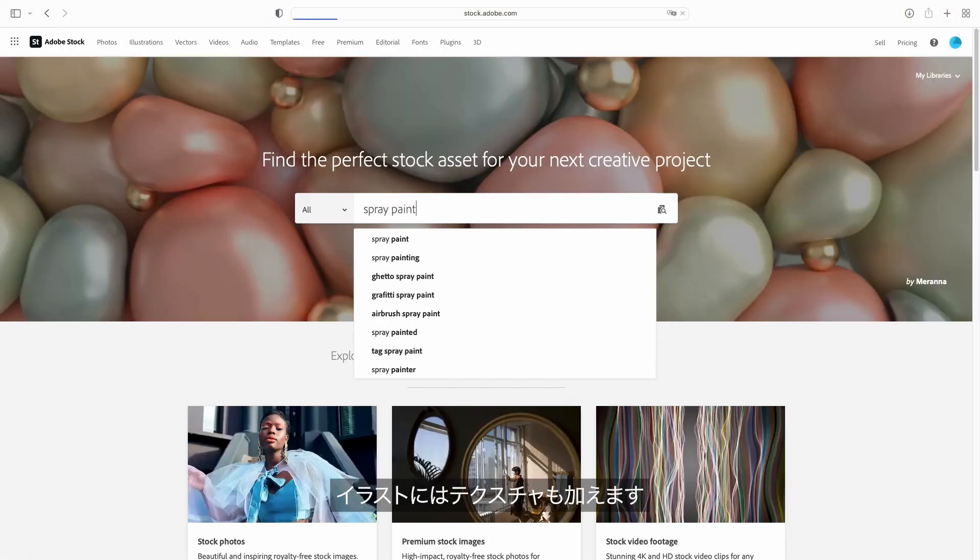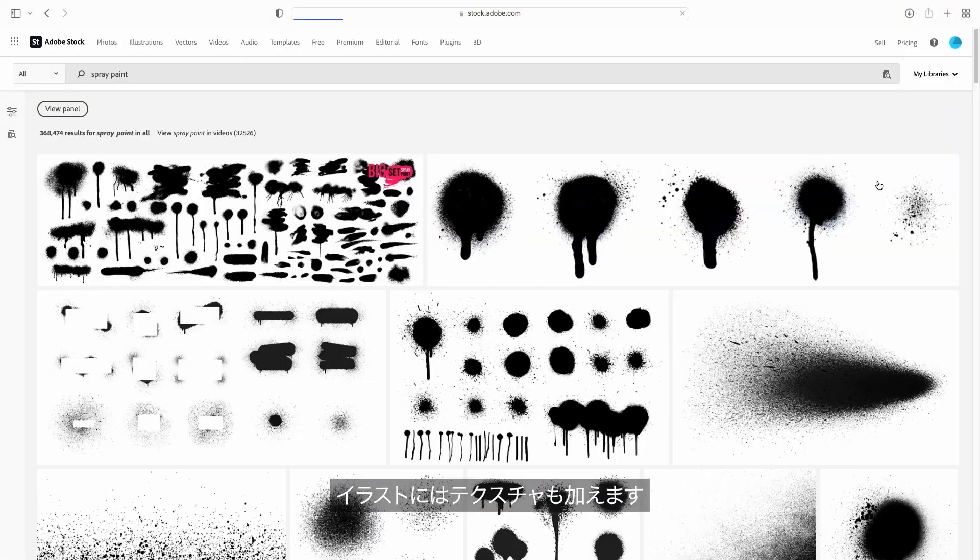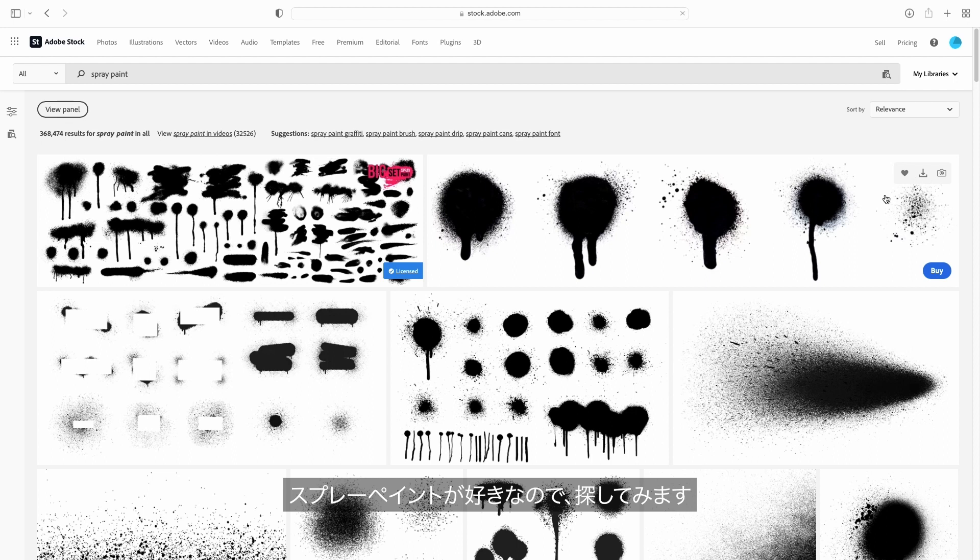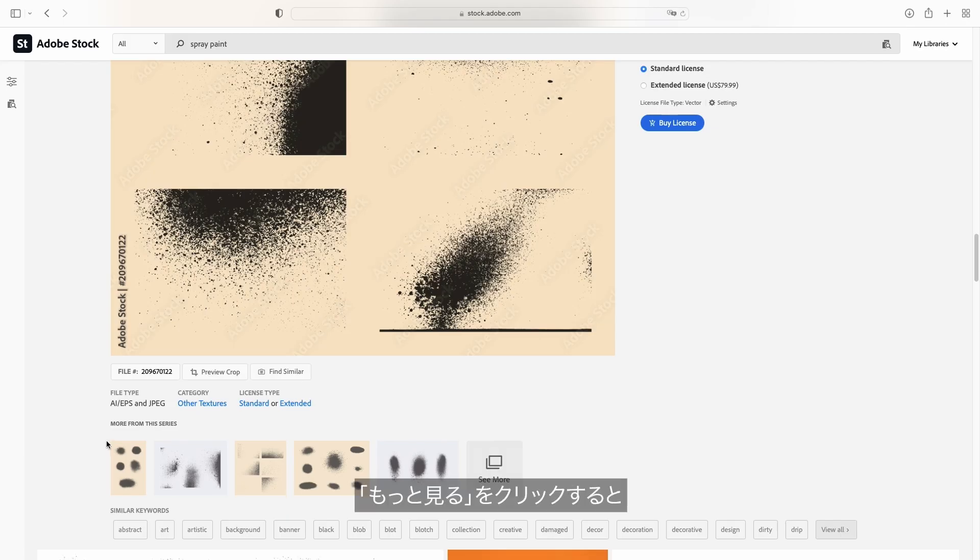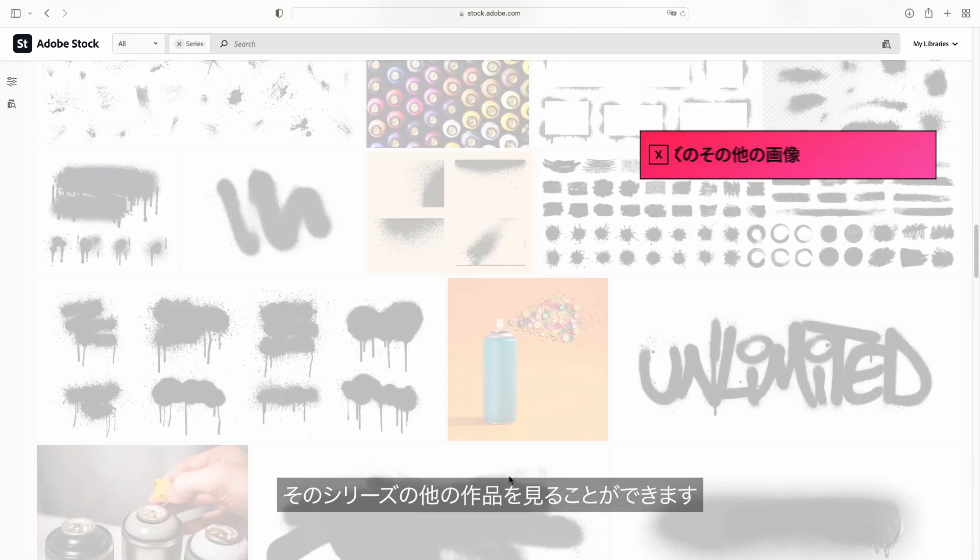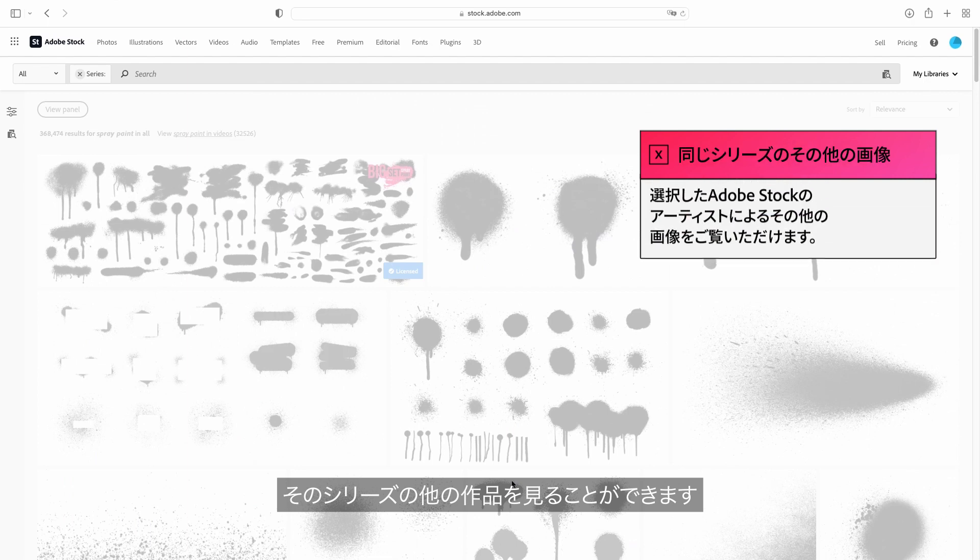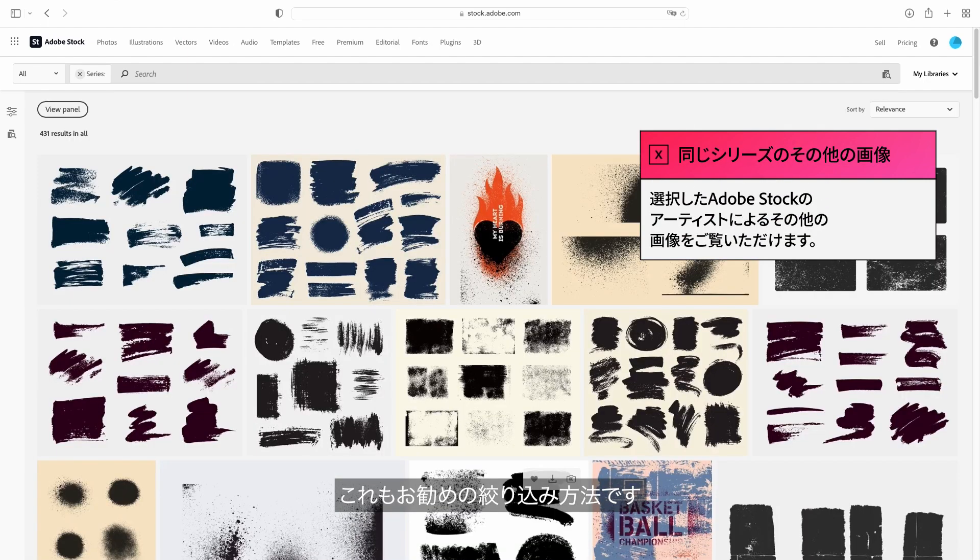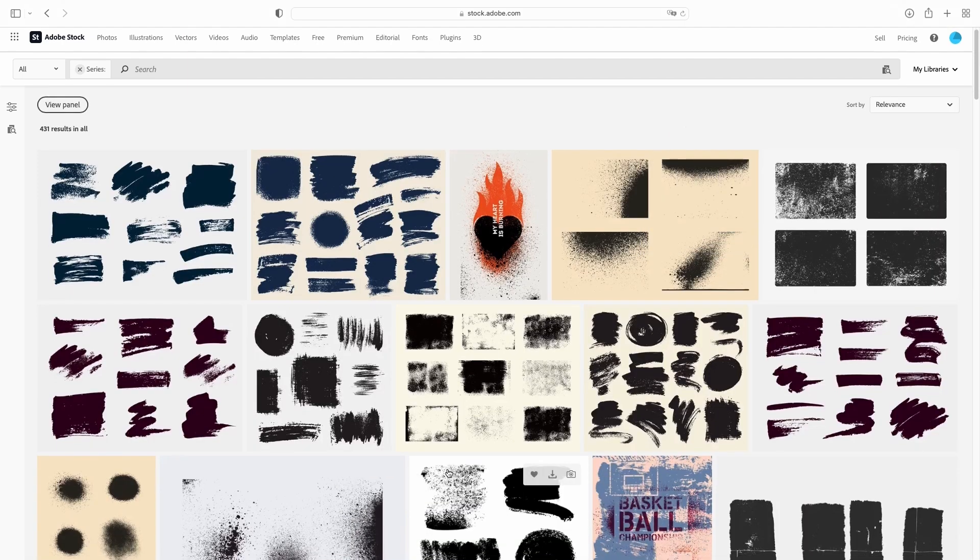I also want to add some texture to my illustrations. I love using a spray paint texture so let's look for something in that vein. If you click see more here, this allows you to see more from the series, which is another great way to narrow down your search.